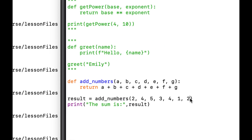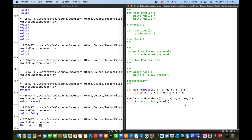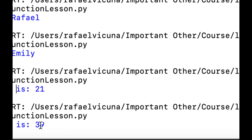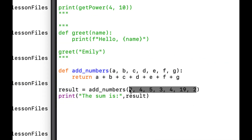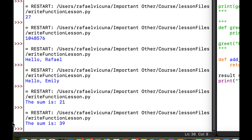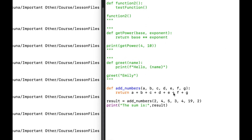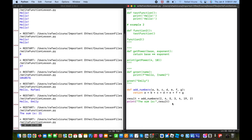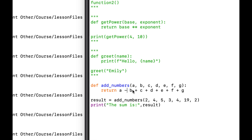Let's try changing one of the numbers to 19 and run it again — now it says the sum is 39. Working backwards: 19 + 2 = 21, + 4 = 25, + 3 = 28, + 5 = 33, + 4 = 37, + 2 = 39. That confirms it's working correctly. You can also modify the function to subtract or multiply the arguments — as long as there are no syntax errors, it will work.